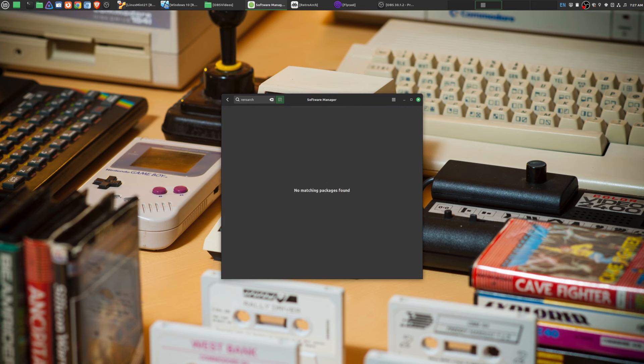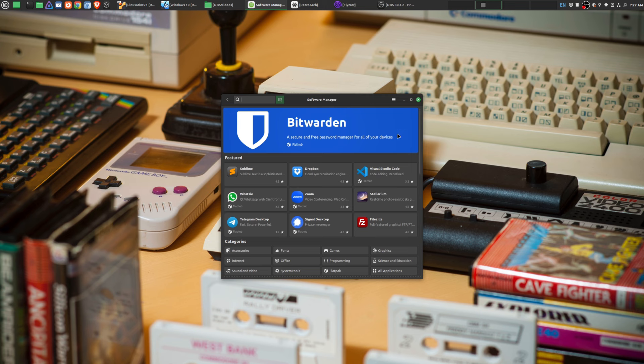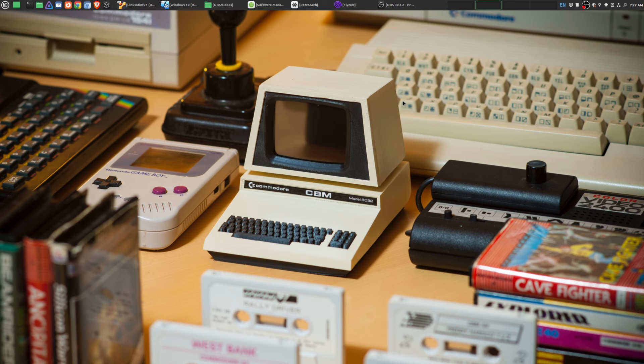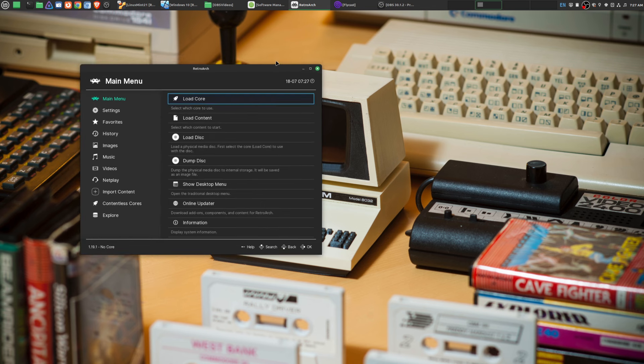Most of the major ones that are available on other operating systems are also available here in Linux, specifically Linux Mint. But these are the ones that I use the most, starting with RetroArch.